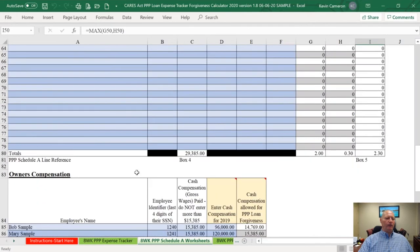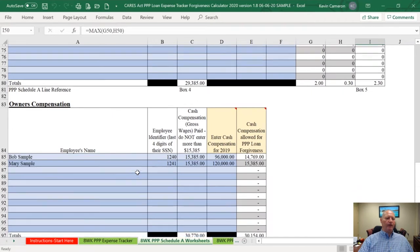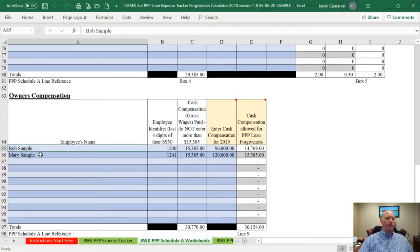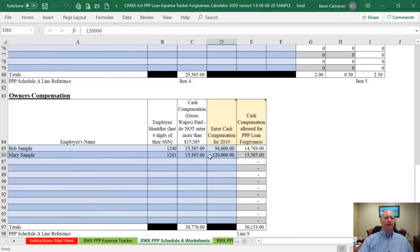Finally, down at the bottom is the owner's compensation. We've got two owners in the business. Bob is one of them, and his 2019 compensation was only $96,000, so instead of getting a $15,385 cap, his cap is $14,769. Mary's salary in 2019 was over $100,000, so her cap is $15,385.